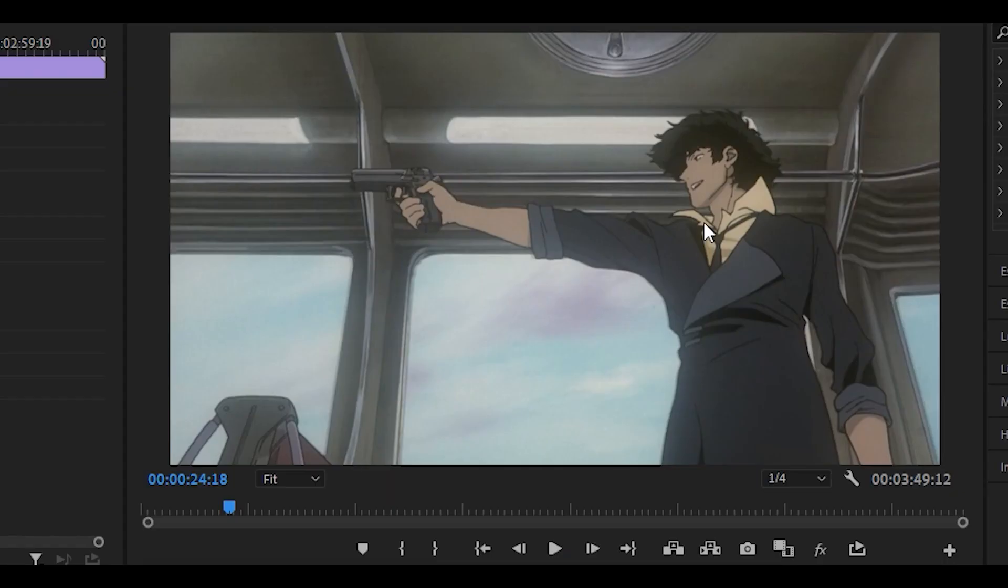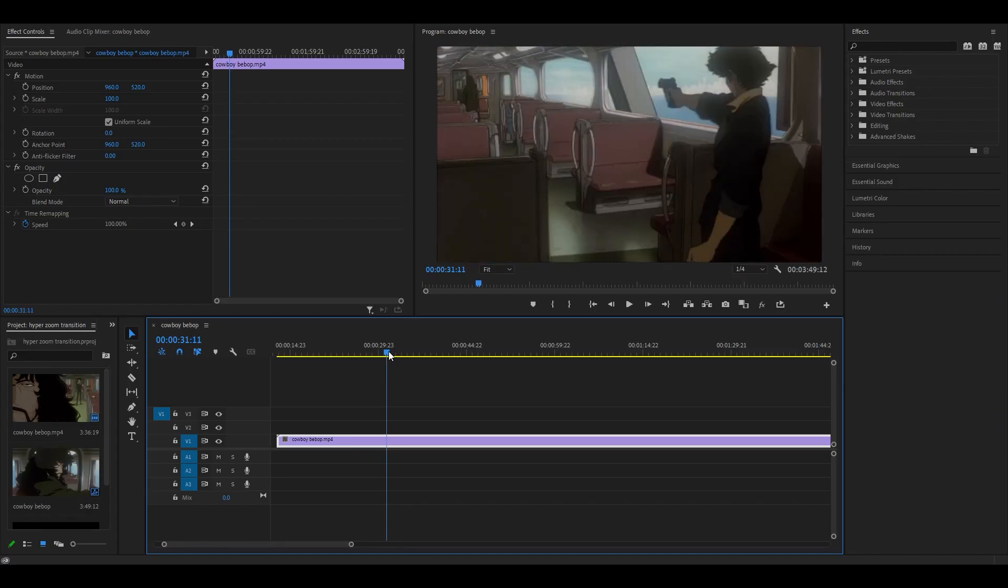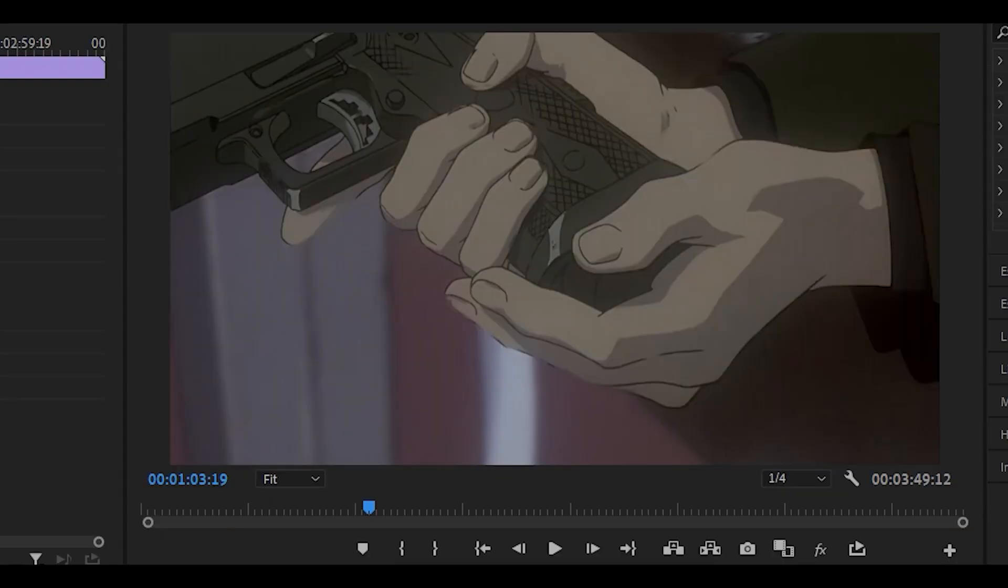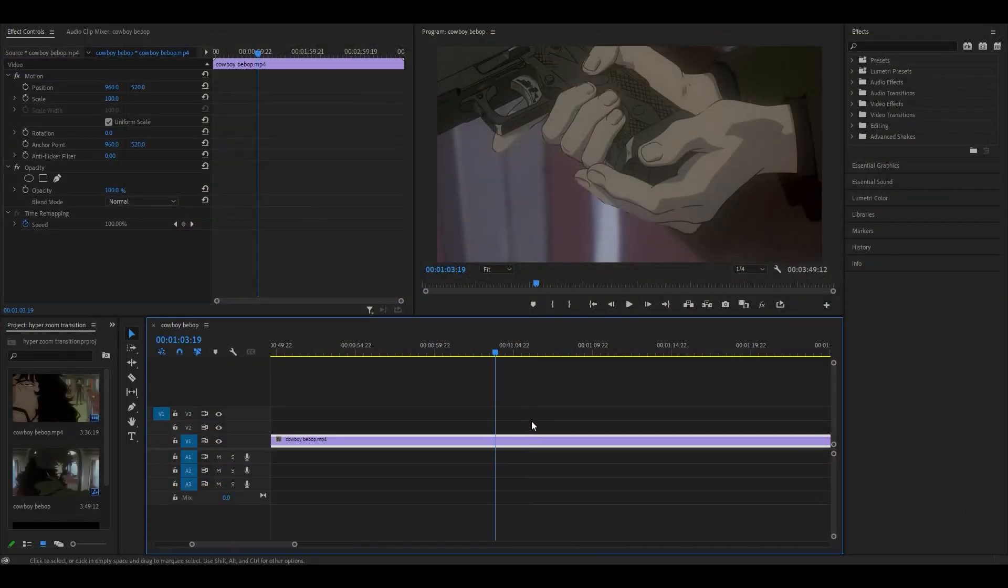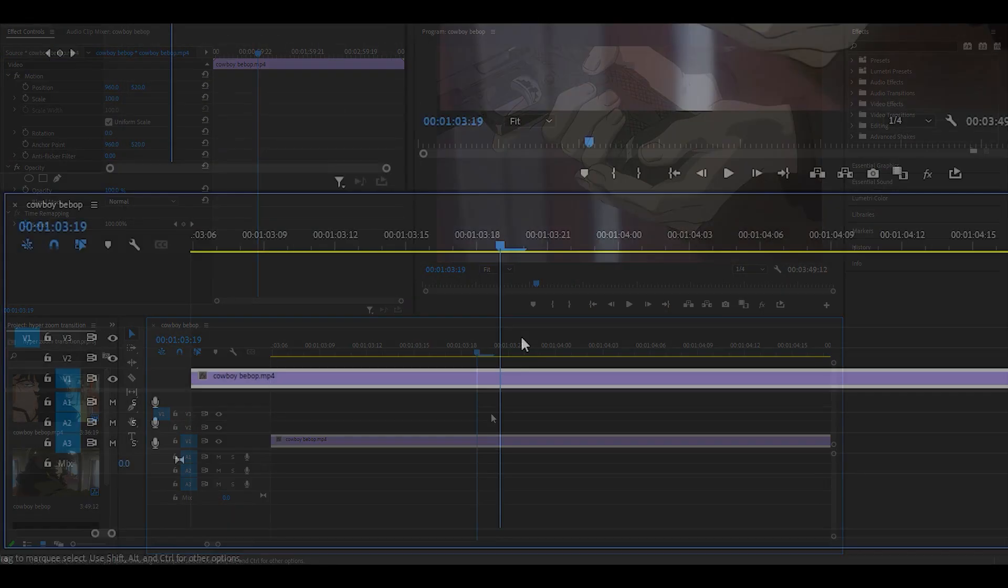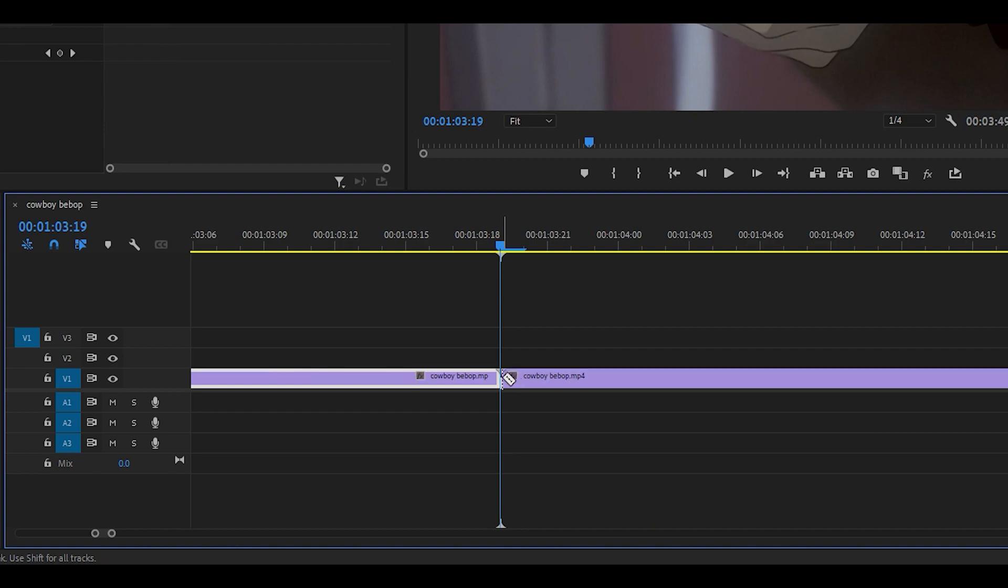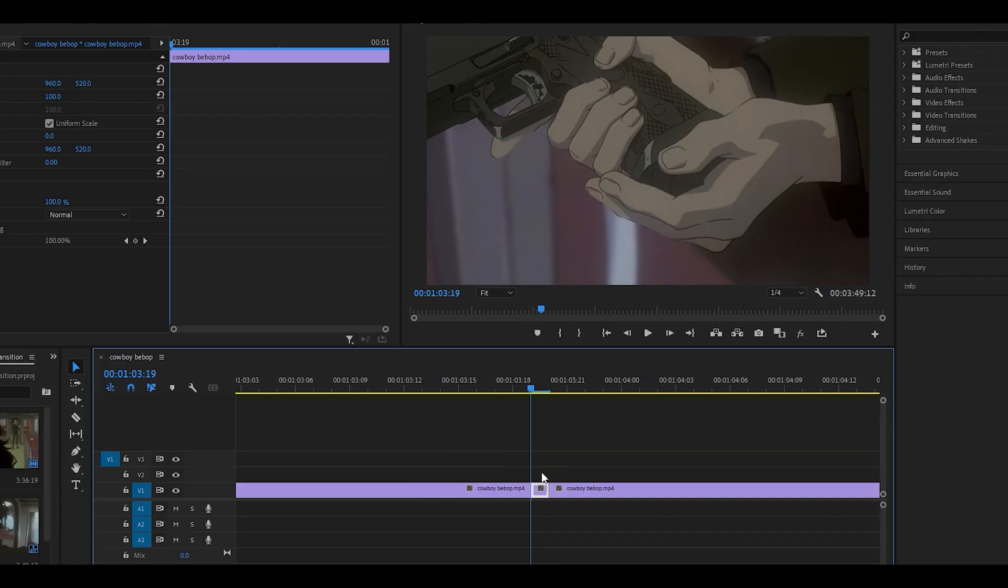And you want to find some shots that kind of stand out. So I would say this one looks good. If we look for another, I would say that looks good as well. This one as well. And basically what you want to do is you want to zoom in all the way and you want to make a one frame cut just like that. Just one frame for this specific shot.